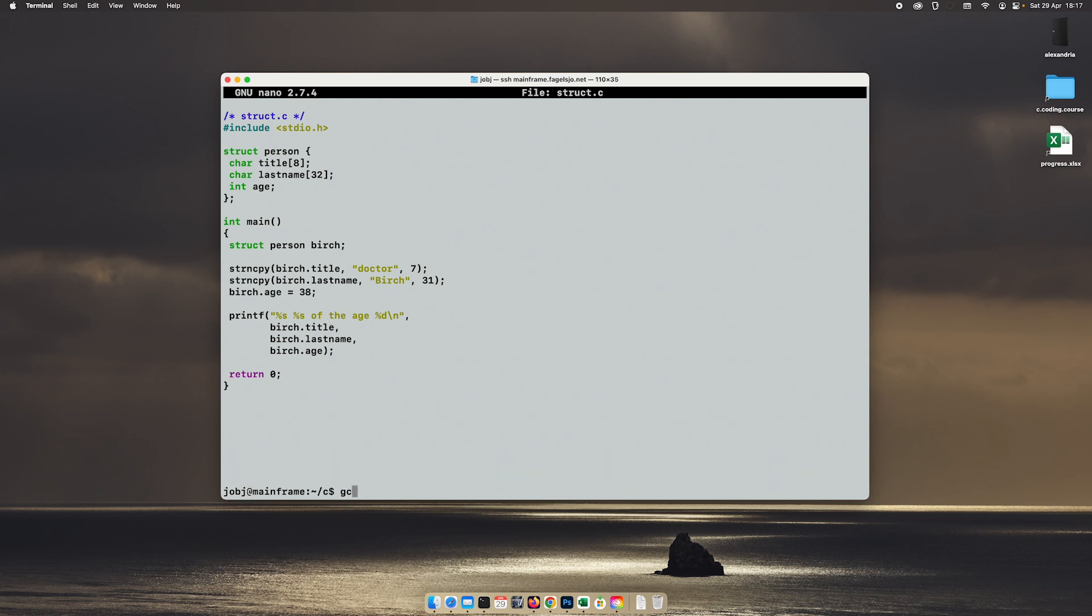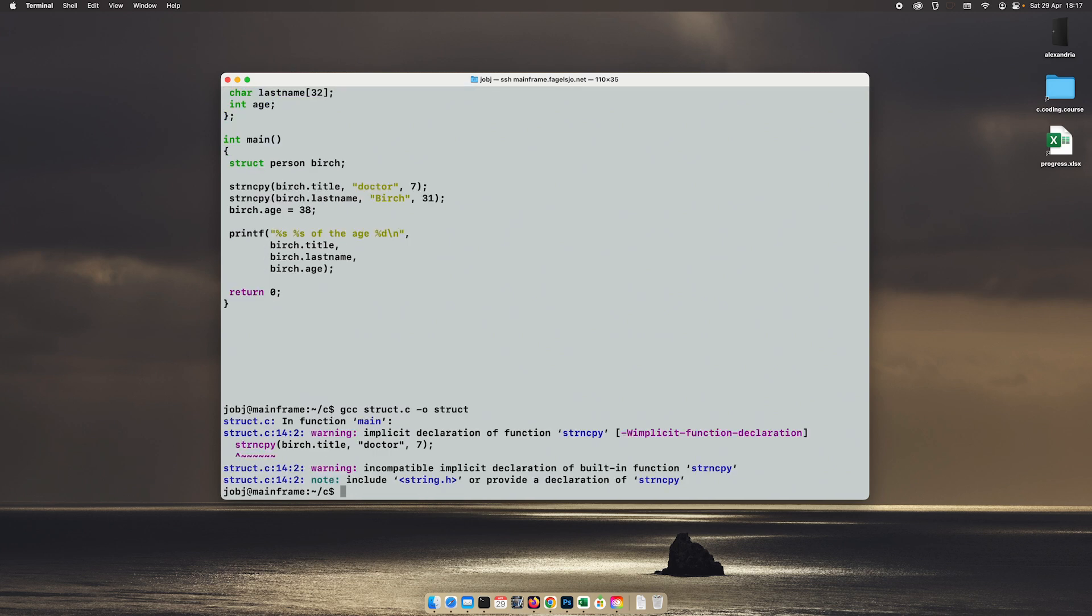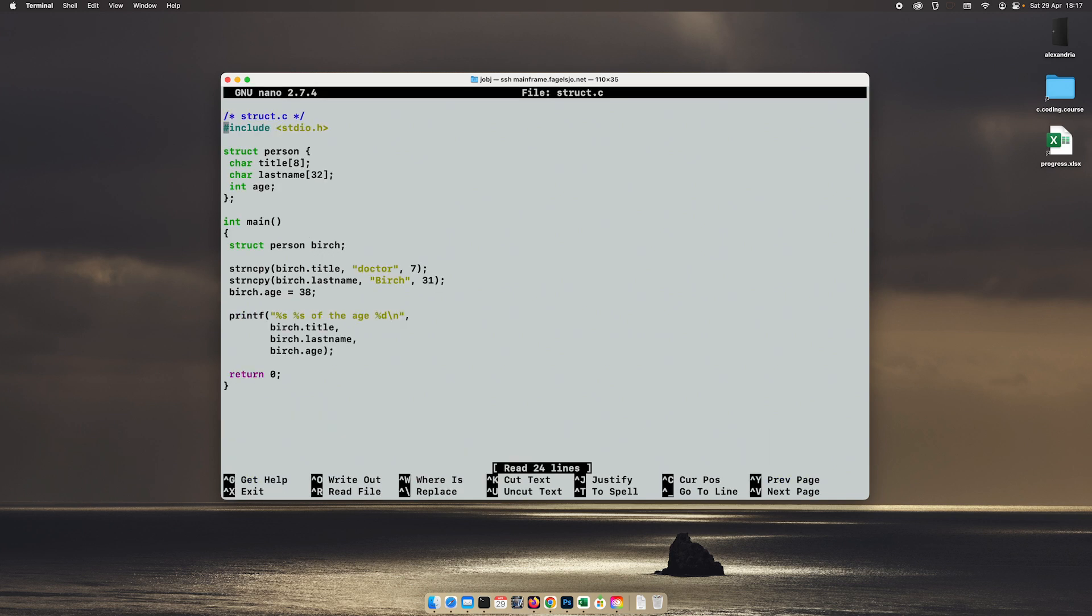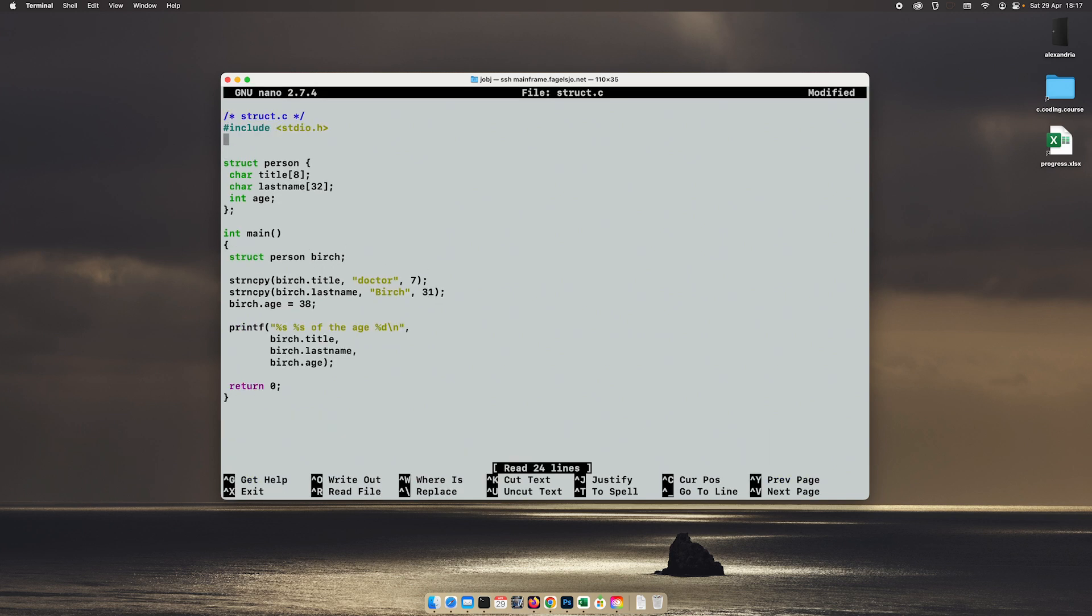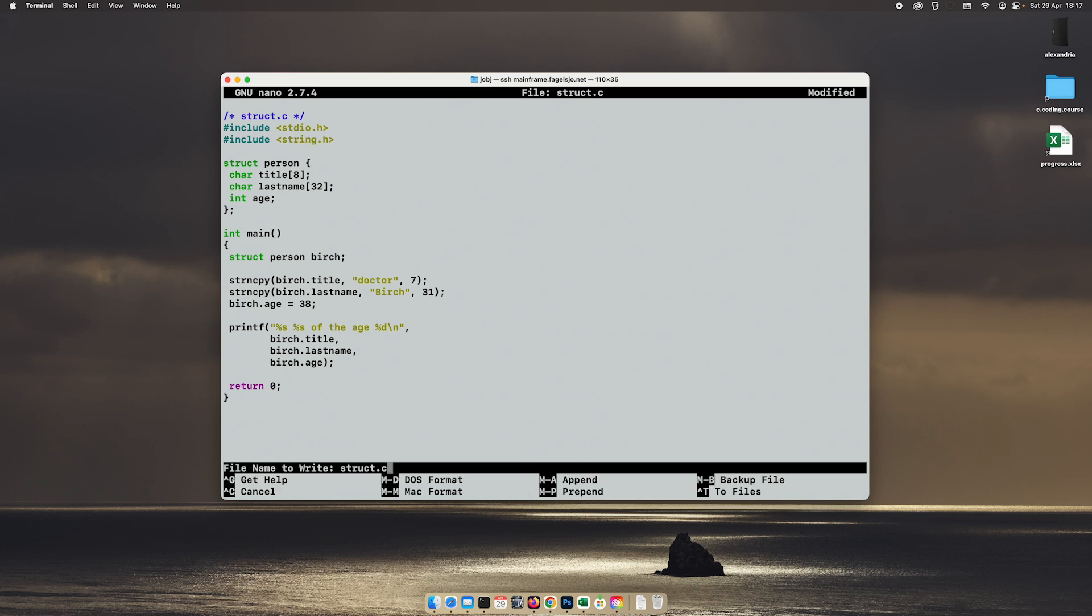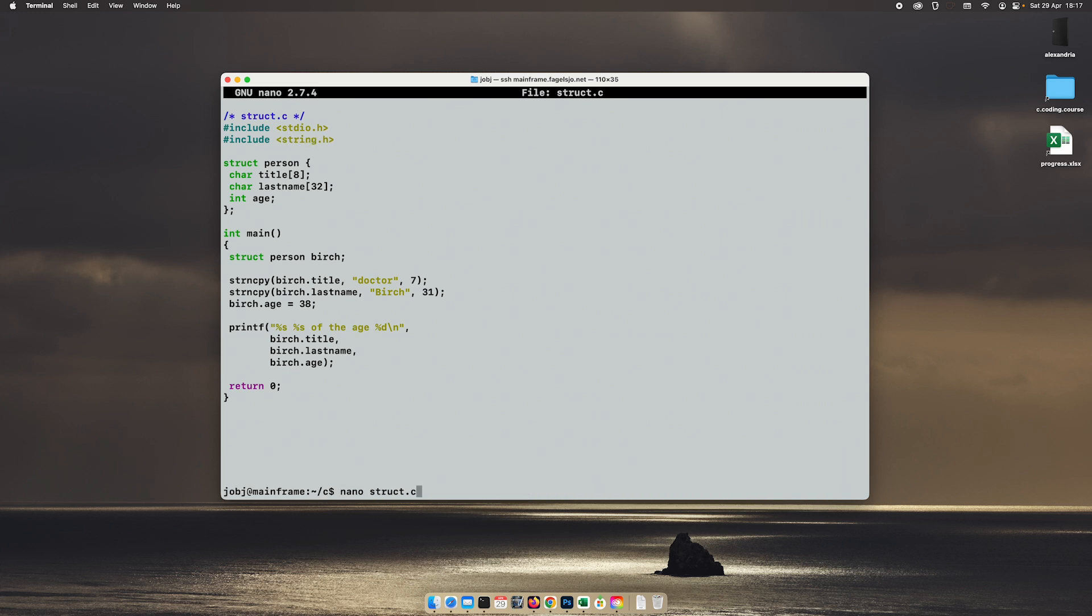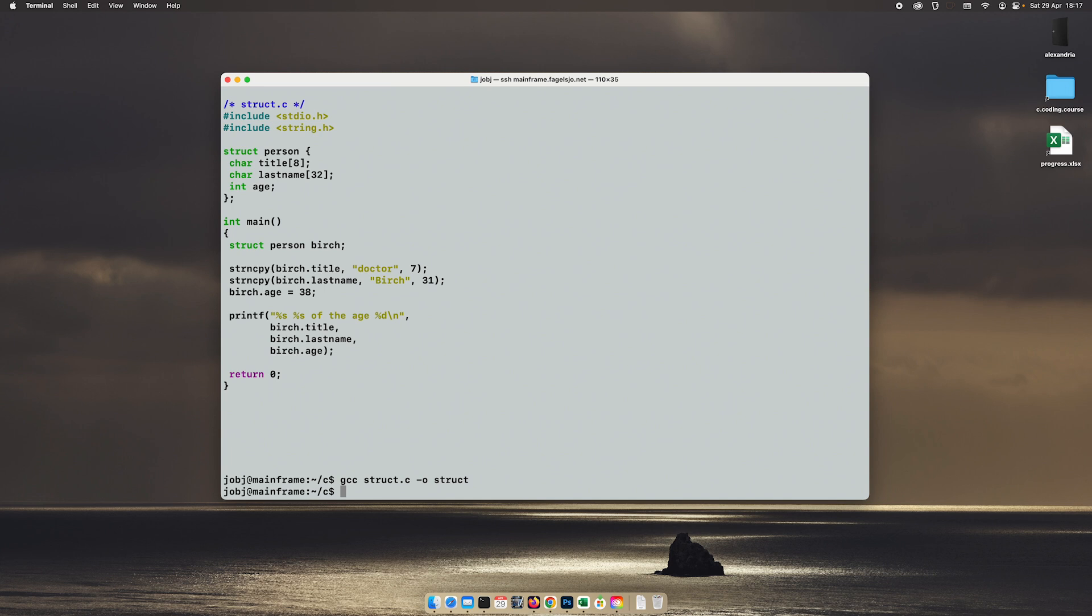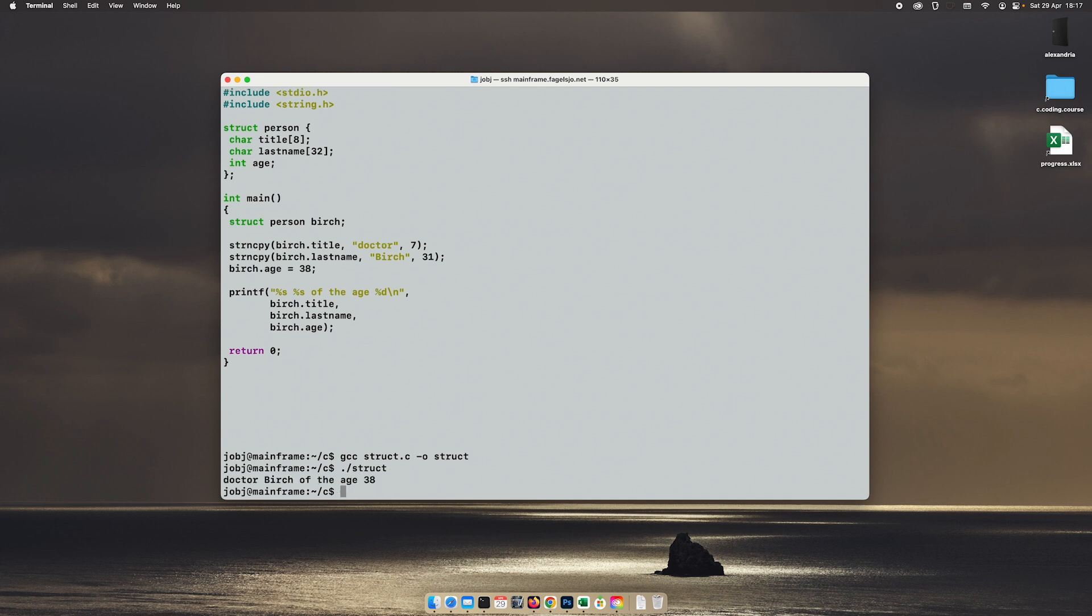And if we compile this one. And then we get a warning. Yes, we need to include an additional header for that string copy command. So include string dot h. There we go. Dr. Birch of the age 31.